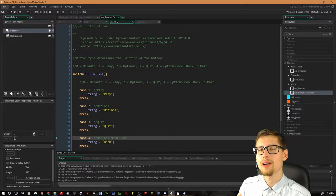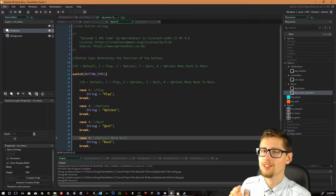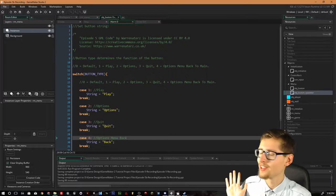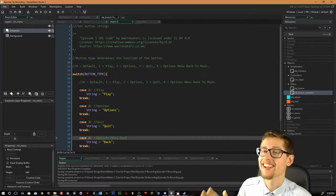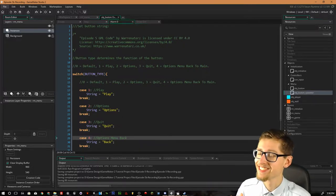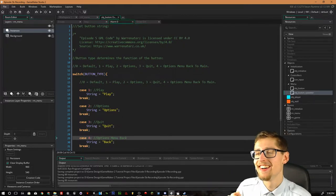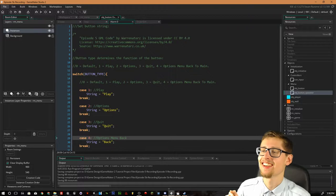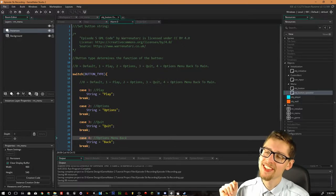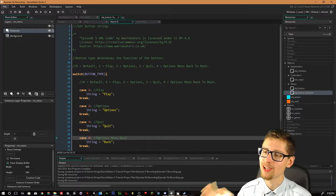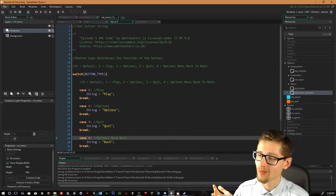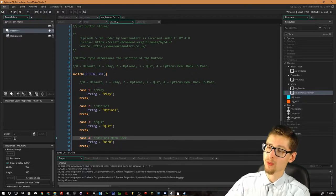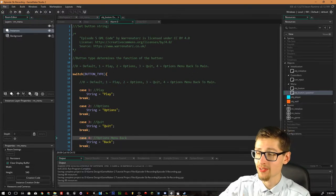Hello everyone, welcome back to part 5B of this Game Maker Studio tutorial. I'm continuing on from the previous video in this tutorial because there was just quite a bit of content to cram into one video.